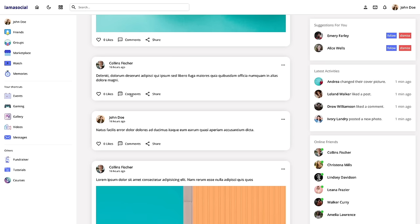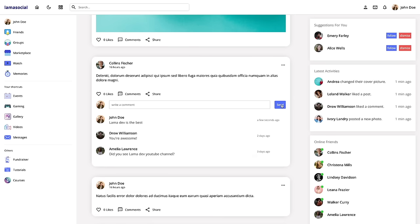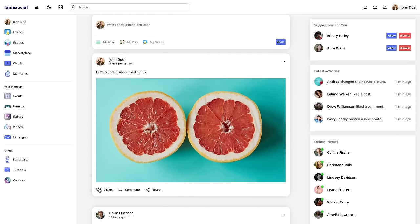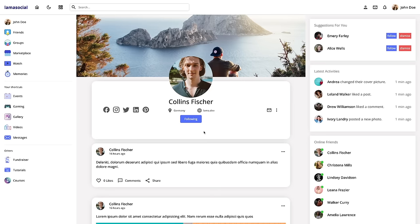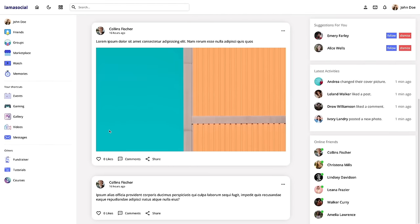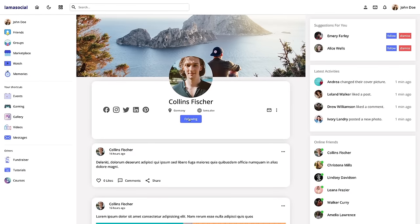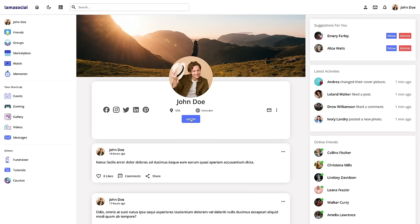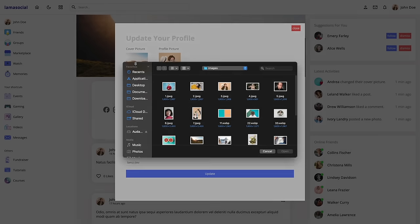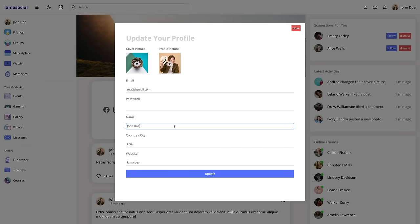I can see the comments and create a new one. I can like or dislike posts and delete my own post. Let's open up a user profile — we'll fetch the user information and user posts. As you can see, he is my friend. I can follow or unfollow. And if it's my profile page, I will see this update button. When I click here I will be able to update my user information.